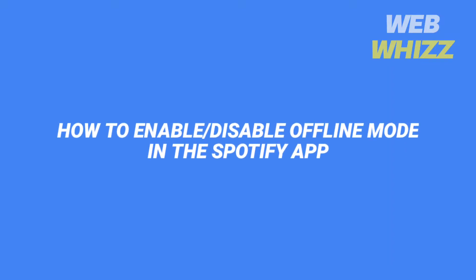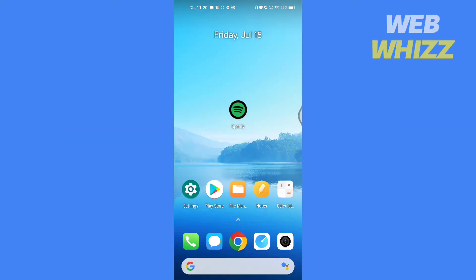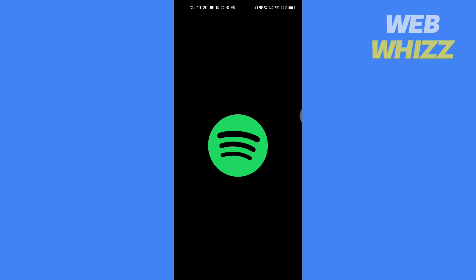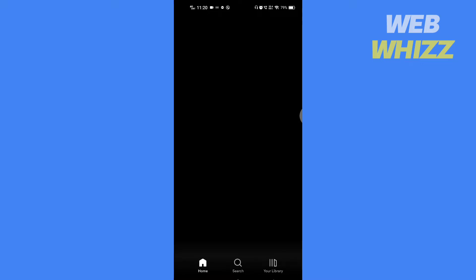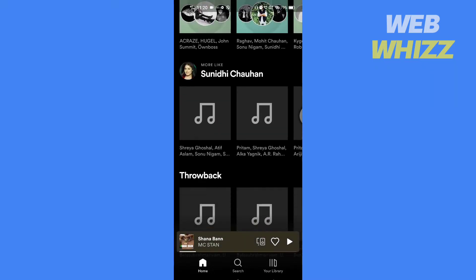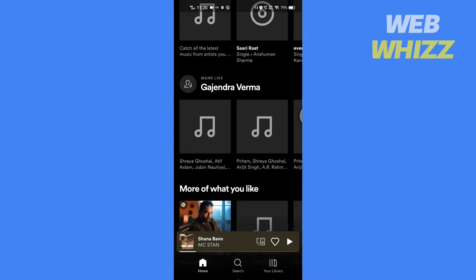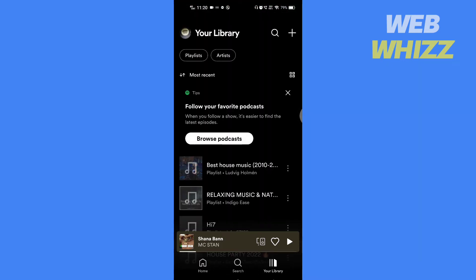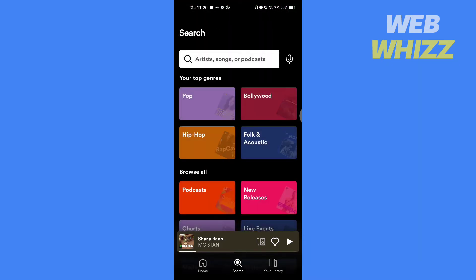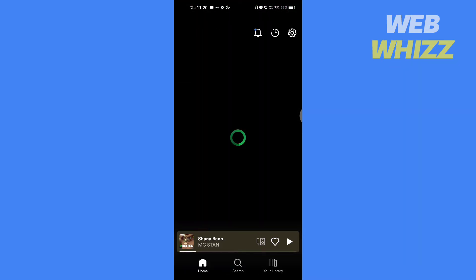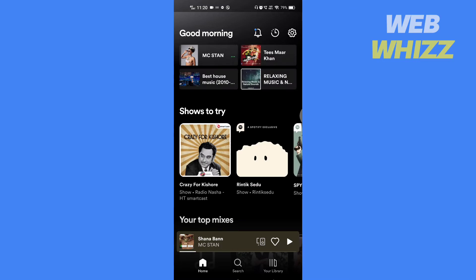How to enable or disable offline mode in the Spotify app. Hello and welcome to our channel. In this video I will show you how you can easily enable or disable offline mode in your Spotify app. So please watch till the end to properly understand the tutorial.